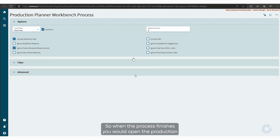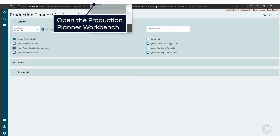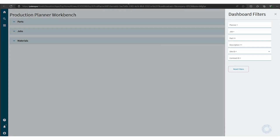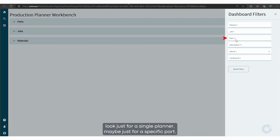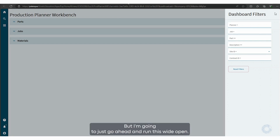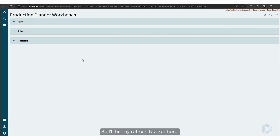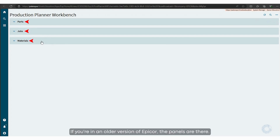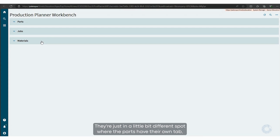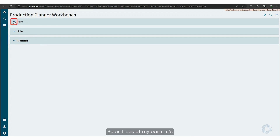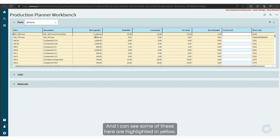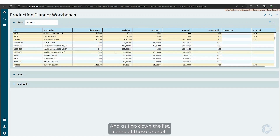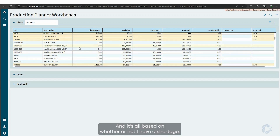When the process finishes, you open the Production Planner Workbench. In the workbench, I do have filters if I want to look just for a single planner or maybe a specific part, but I'm going to run this wide open. I'll hit my refresh button here, and you can see I've got three different panels. If you're in an older version of Epicor, the panels are there but in a slightly different spot — parts have their own tab and jobs have an additional tab. By default, it returns all parts, and some of these are highlighted in yellow while others are not, based on whether or not there is a shortage.